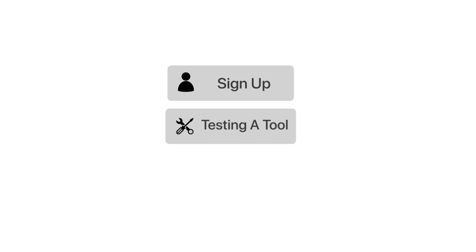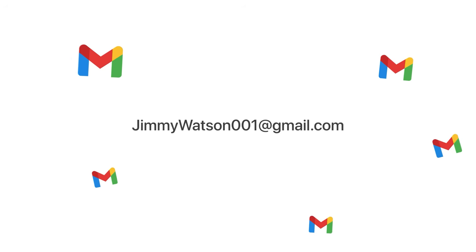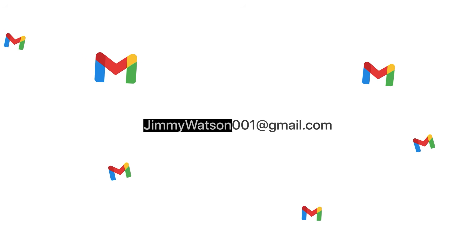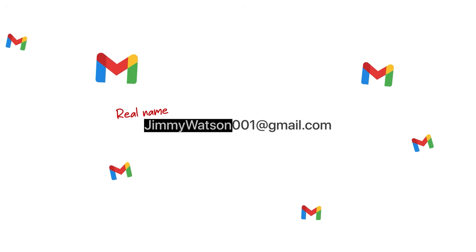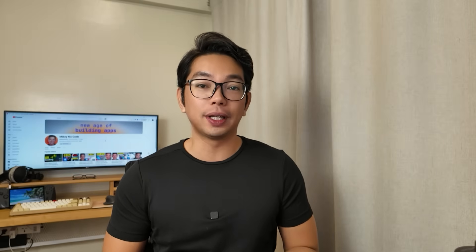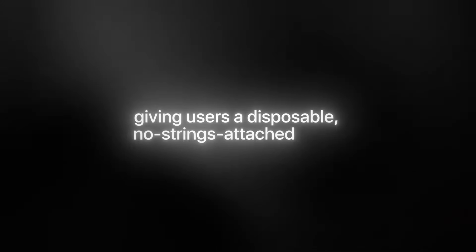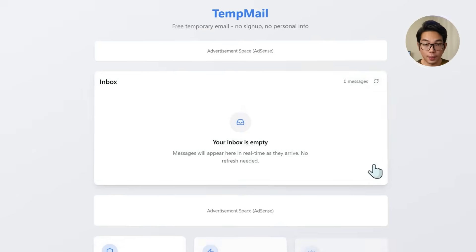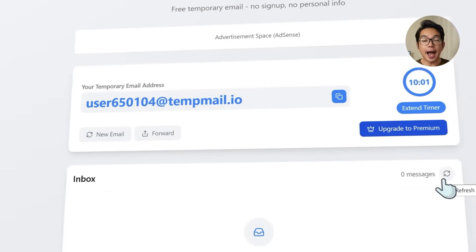I know we've all been there, signing up for something real quick, testing a tool, or maybe just downloading a file where we just don't really want to hand over our real email with our names in it. That's exactly what this app is built for, giving users a disposable, no strings attached inbox that works instantly right when they need it. So the moment someone lands on the page, the app generates a temporary disposable email address for them automatically.